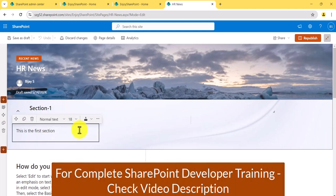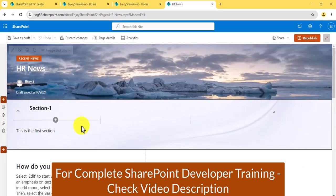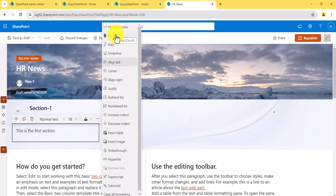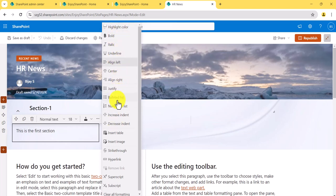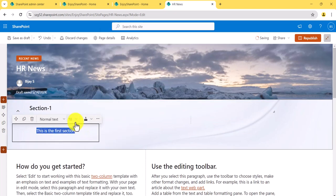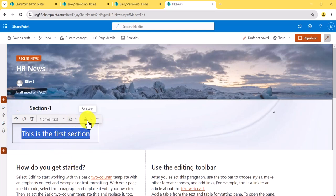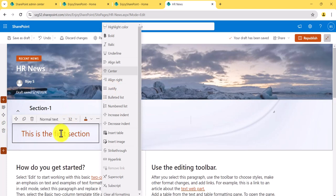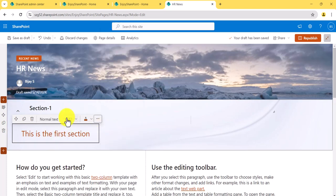When working with the text web part, there are many formatting options available: bold, highlight with color, underline, alignment, font size — for example, setting it to size 32 — font color changes, inserting images, adding hyperlinks, and numbered lists. Any text formatting you want to do, you can do it here in the text web part.